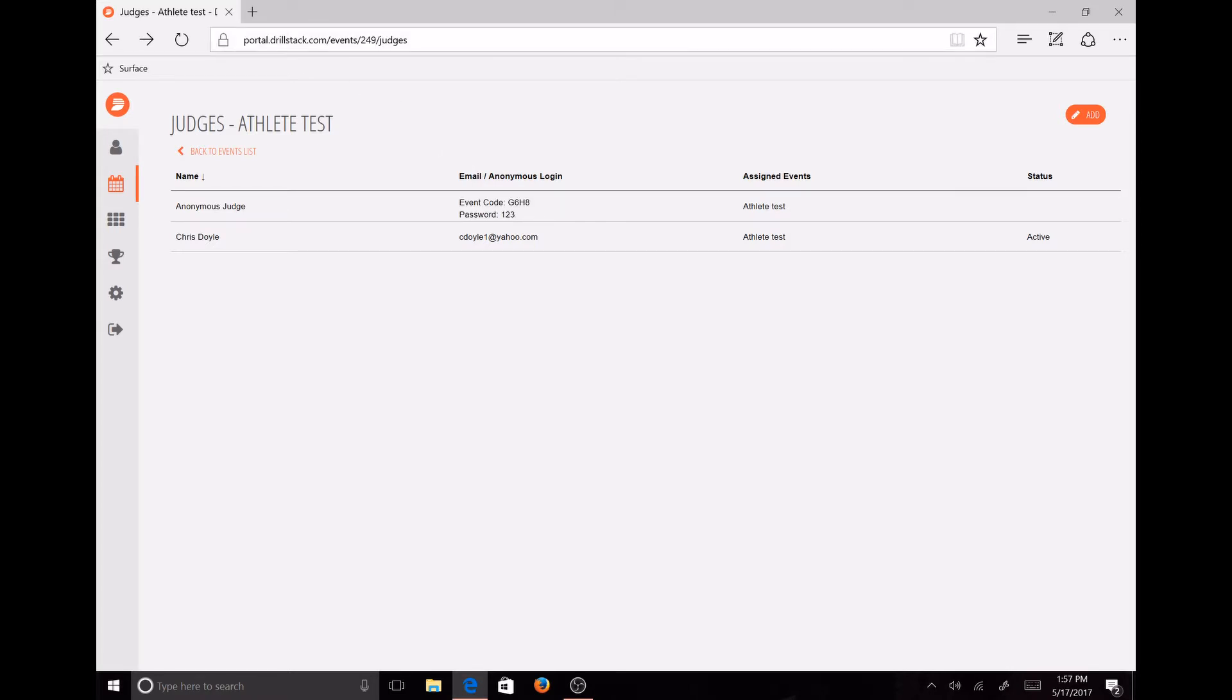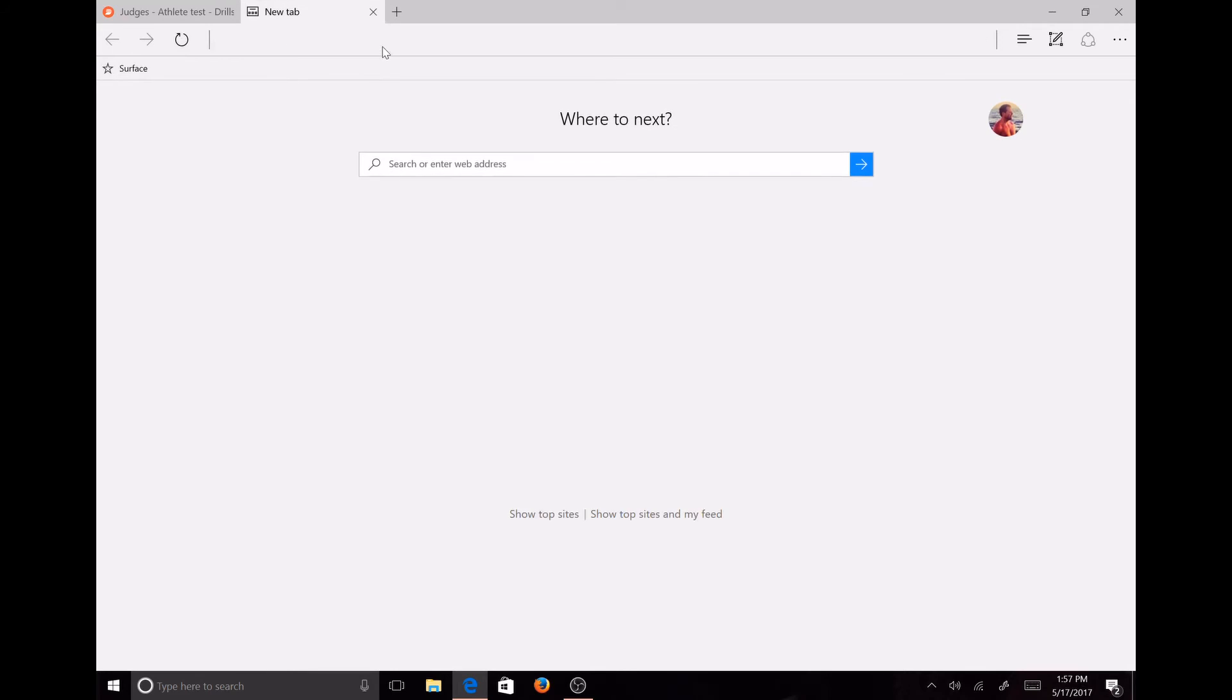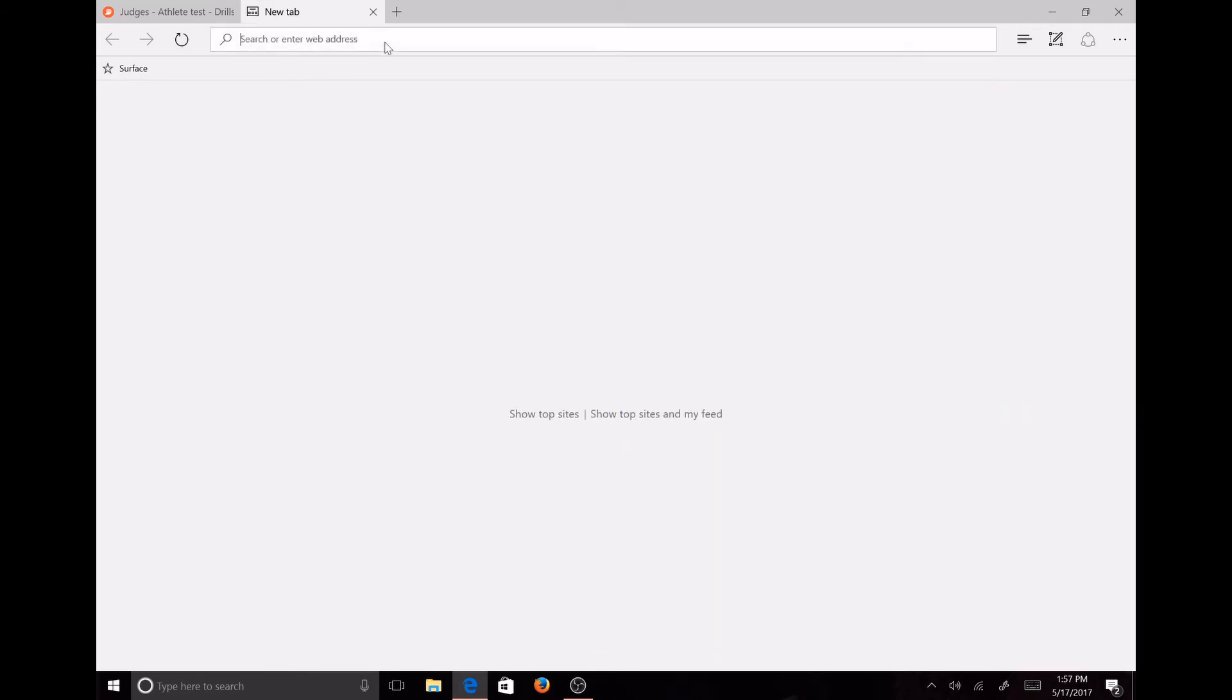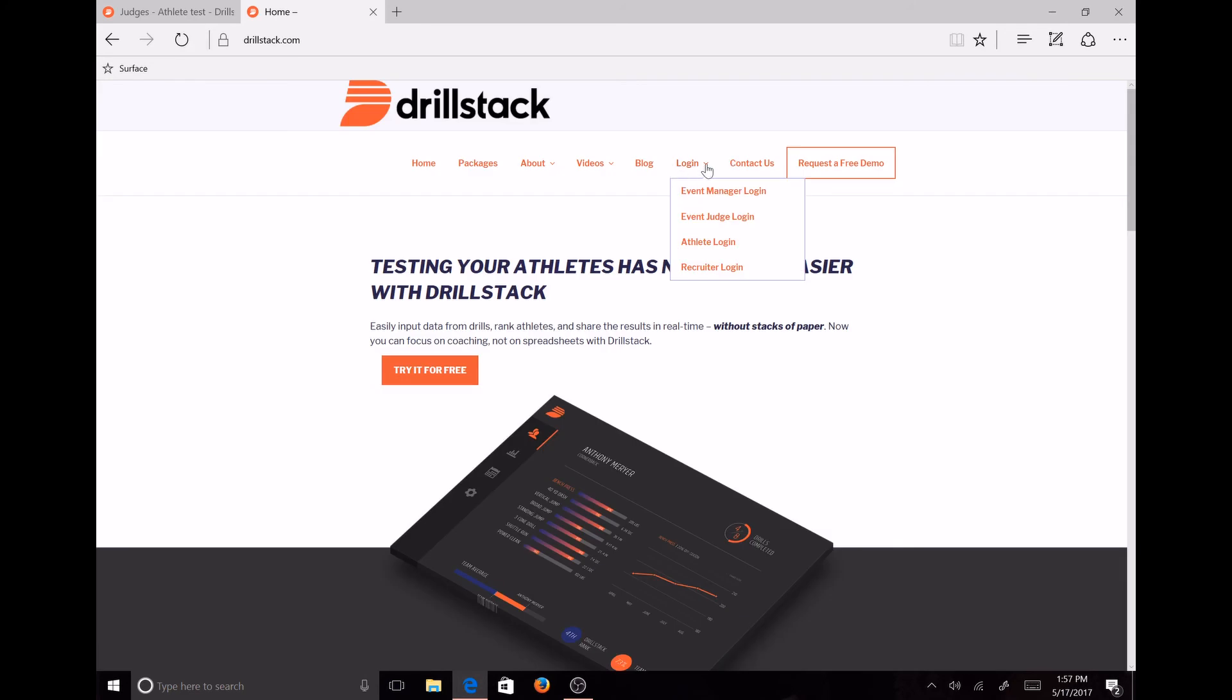They'll go to the website drillstack.com, go to login, event judge login, and then be able to plug in those credentials from there.